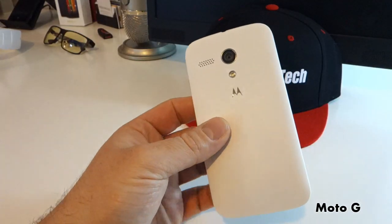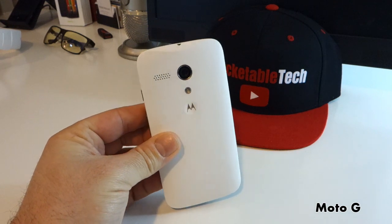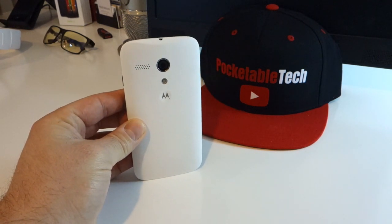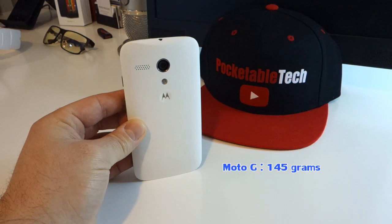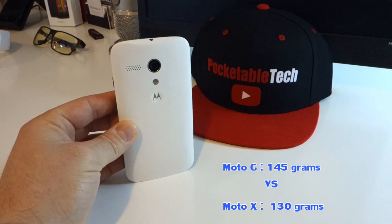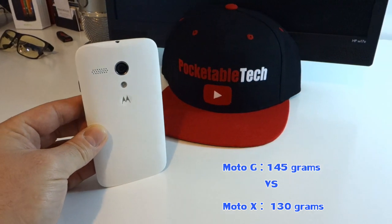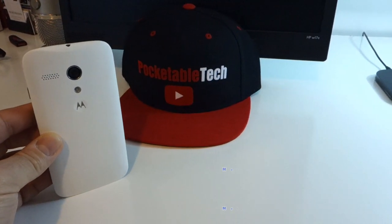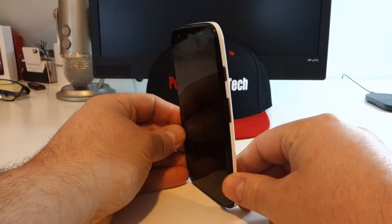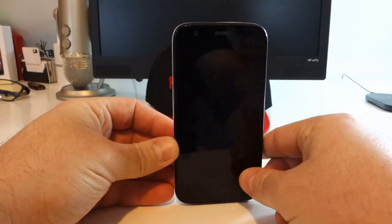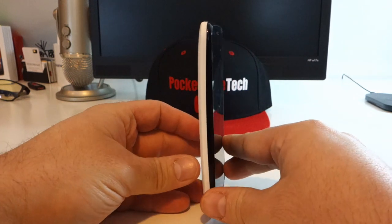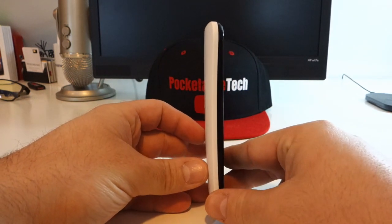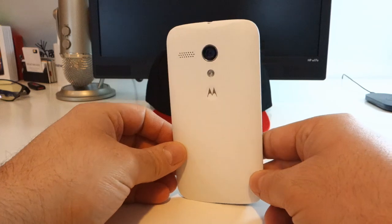Another difference between the Moto X and Moto G that you wouldn't be able to tell just by looking at them is that the Moto G is slightly heavier weighing in at 145 grams compared to the slightly lighter 130 grams of the Moto X. Now before any negative judgment is made in regards to the extra 15 grams of weight let me assure you that the extra weight of the Moto G actually works to its advantage and makes the Moto G feel more substantial in the hands.